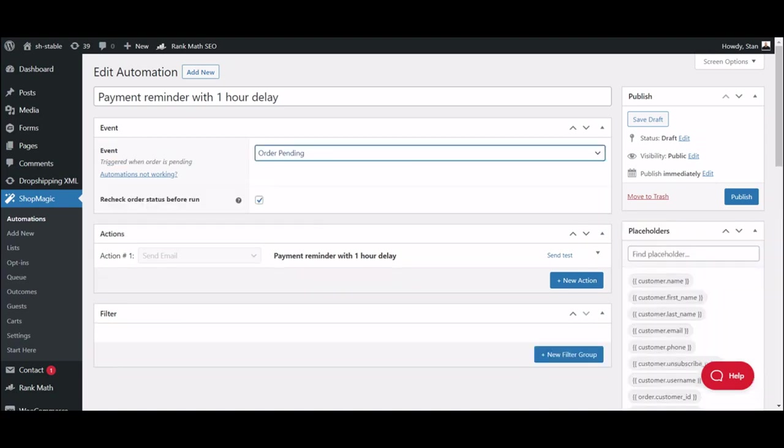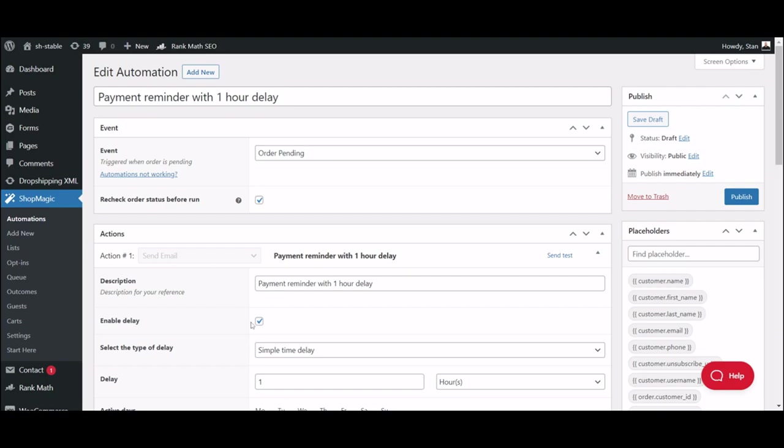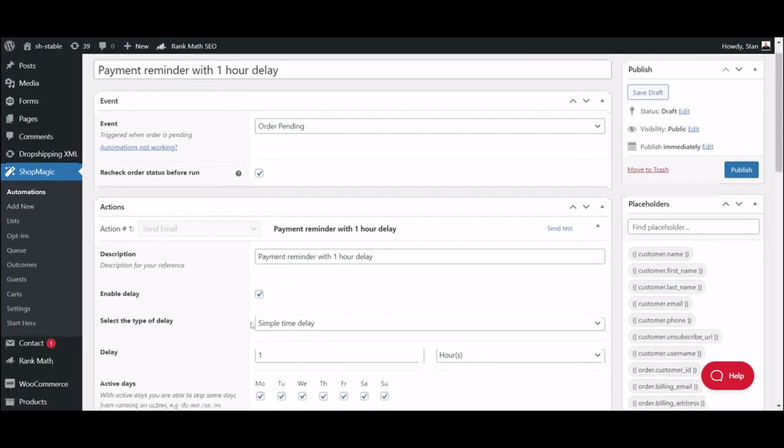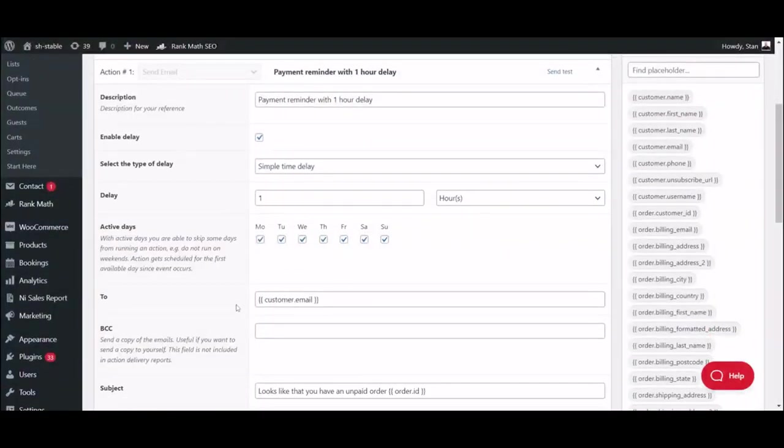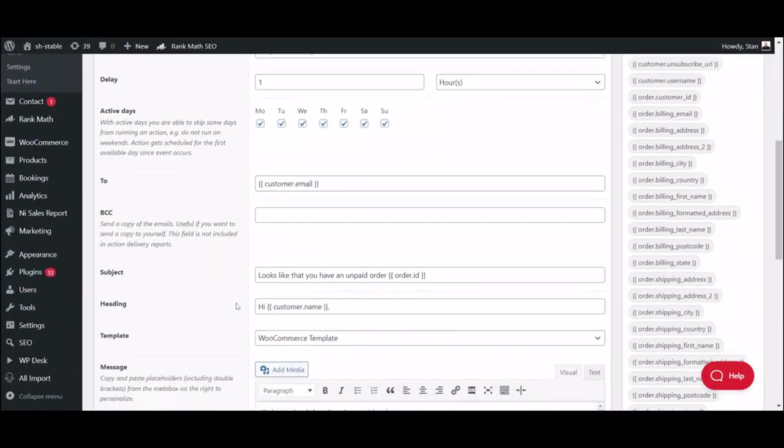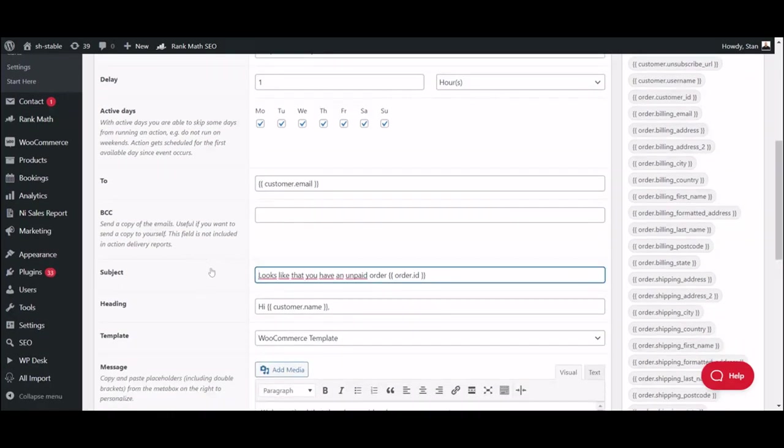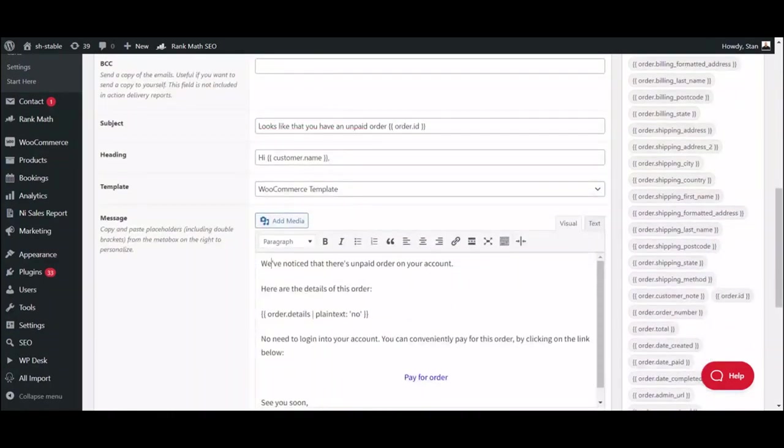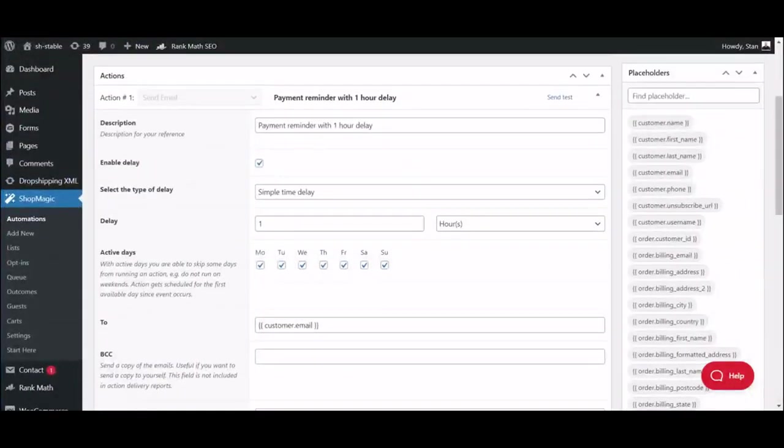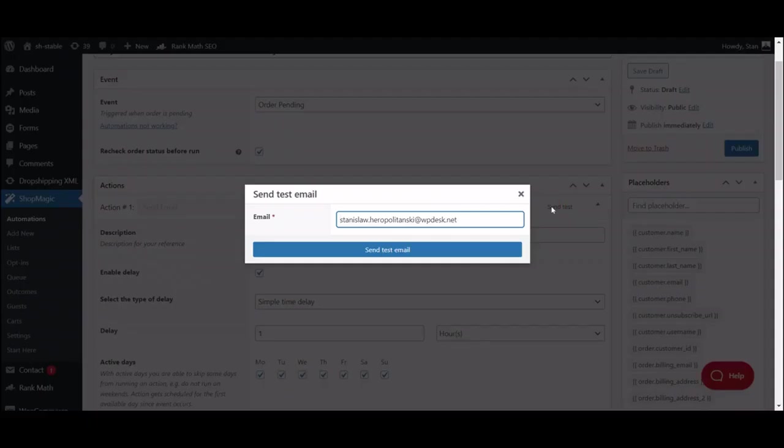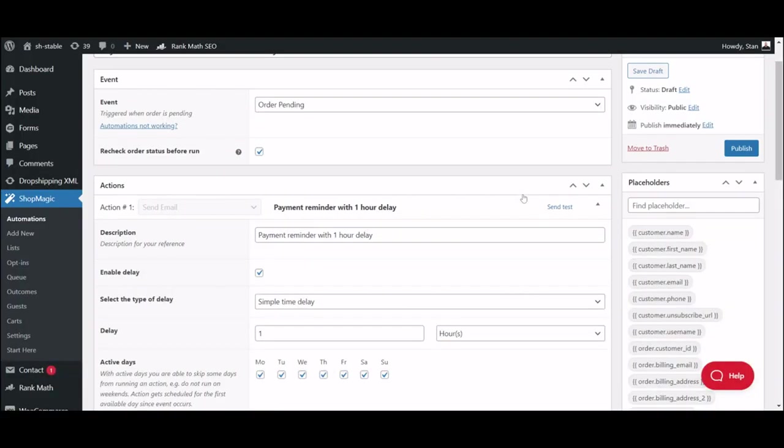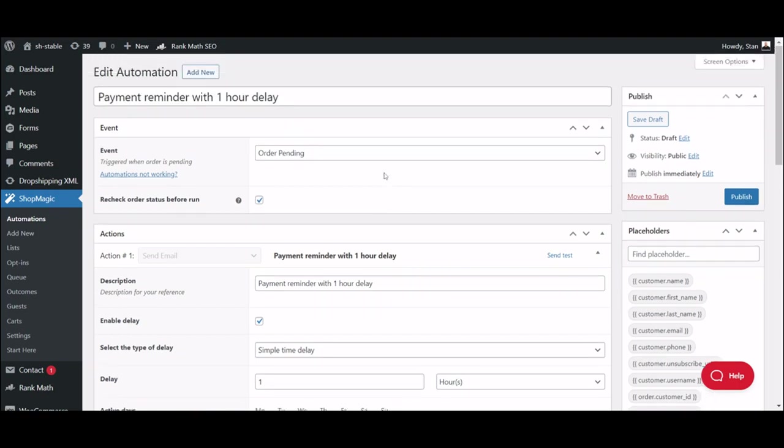Here you can see how the automation is built, starting with the trigger event and moving down to Delay Options, Recipient, Subject and Email Content. If you're happy with it, you can send a test email to yourself or hit Publish to make it go live. But right now, we'll go back to creating your delayed email from scratch.